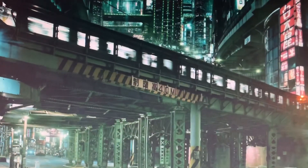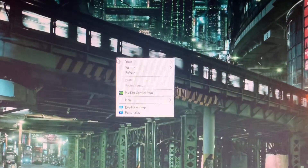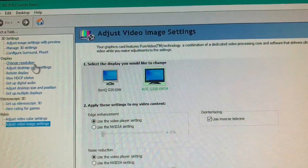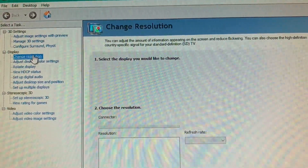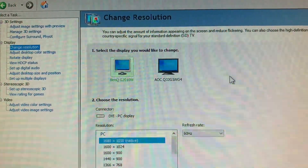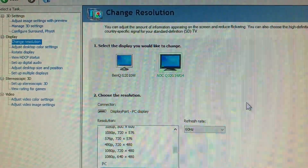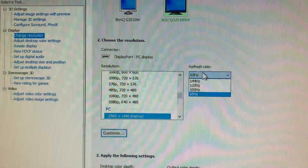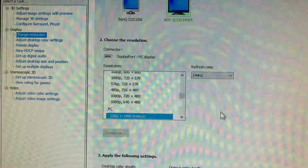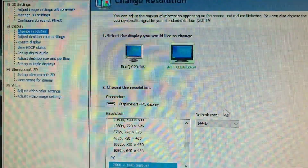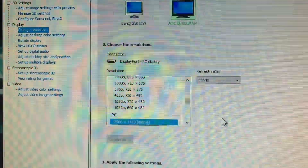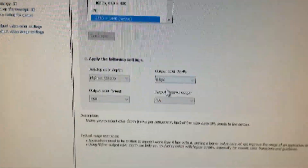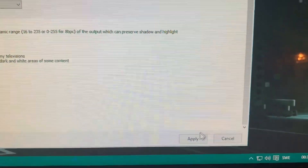If you have an NVIDIA graphics card, you can right-click on your desktop and open the NVIDIA Control Panel. Go to Change Resolution, select the correct screen, and you can select the refresh rate for your monitor there. Just change it to 144Hz and click Apply.